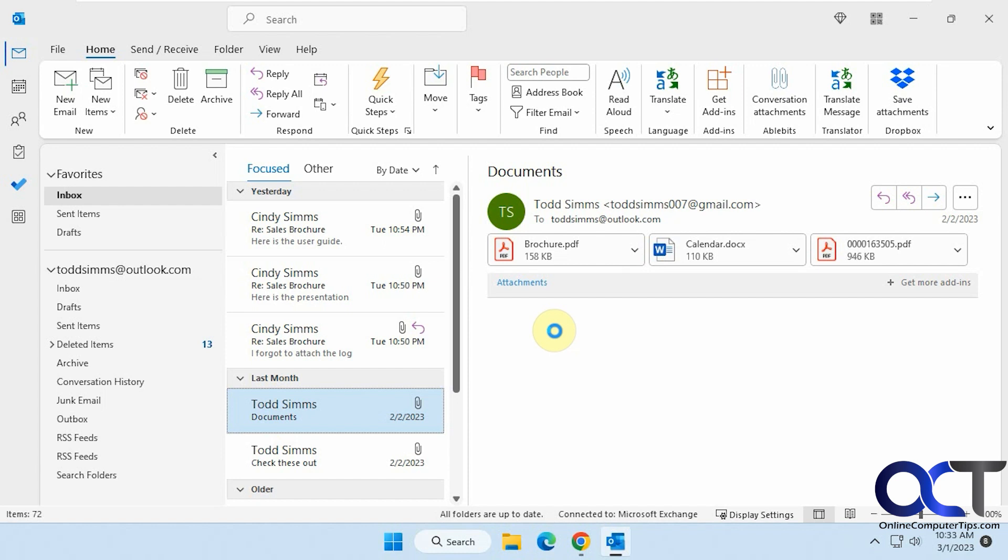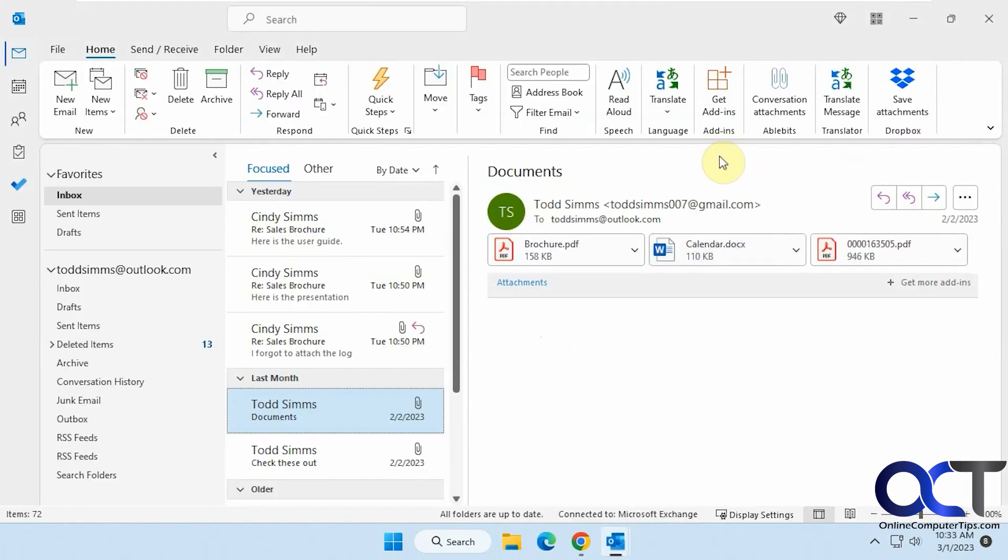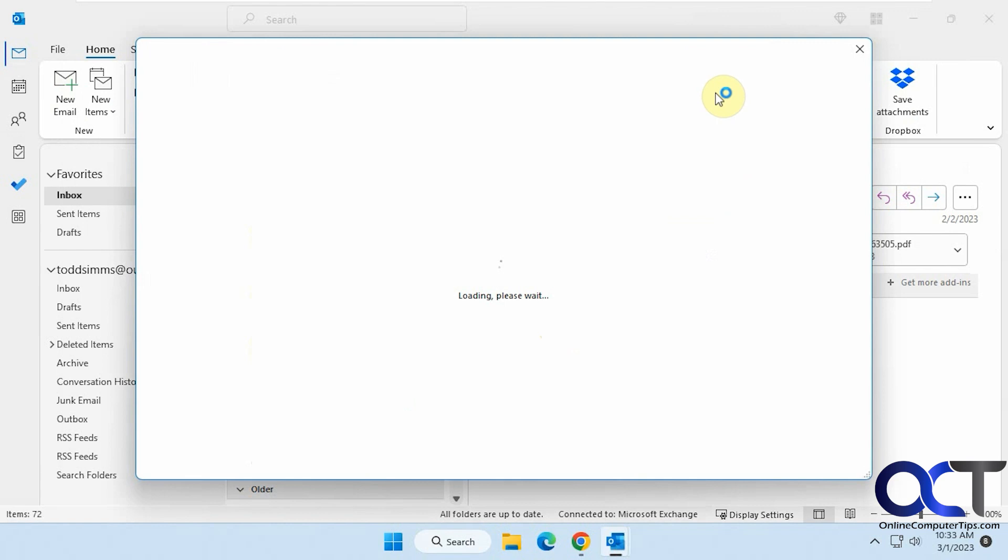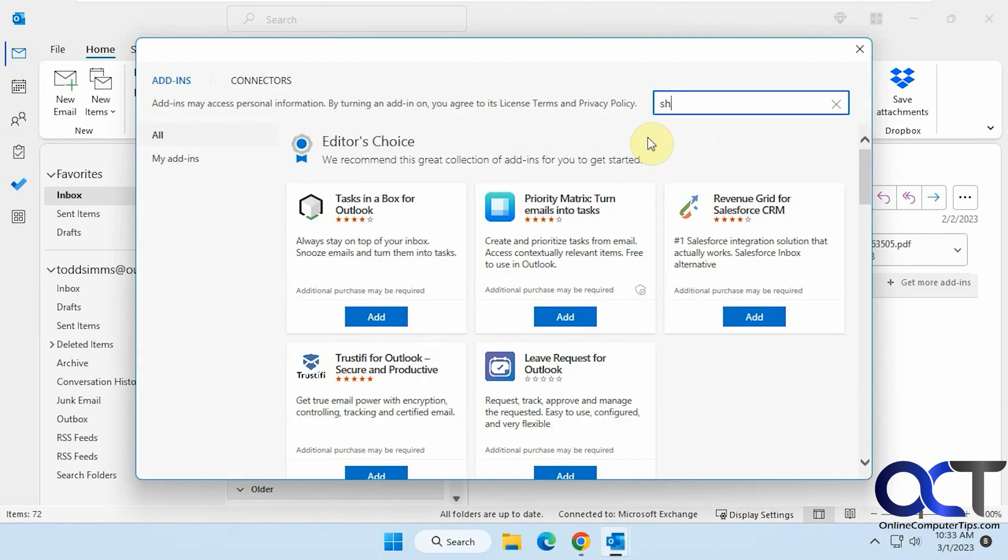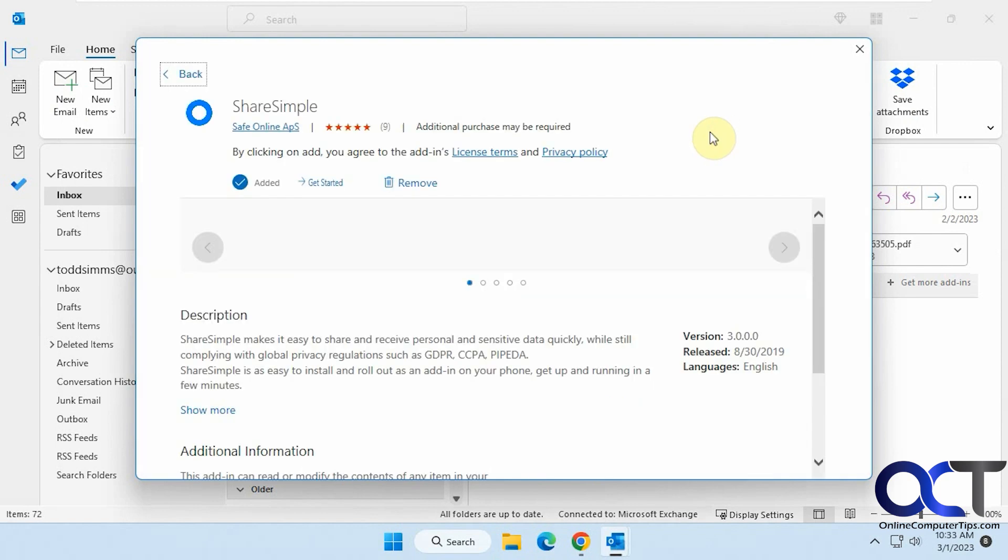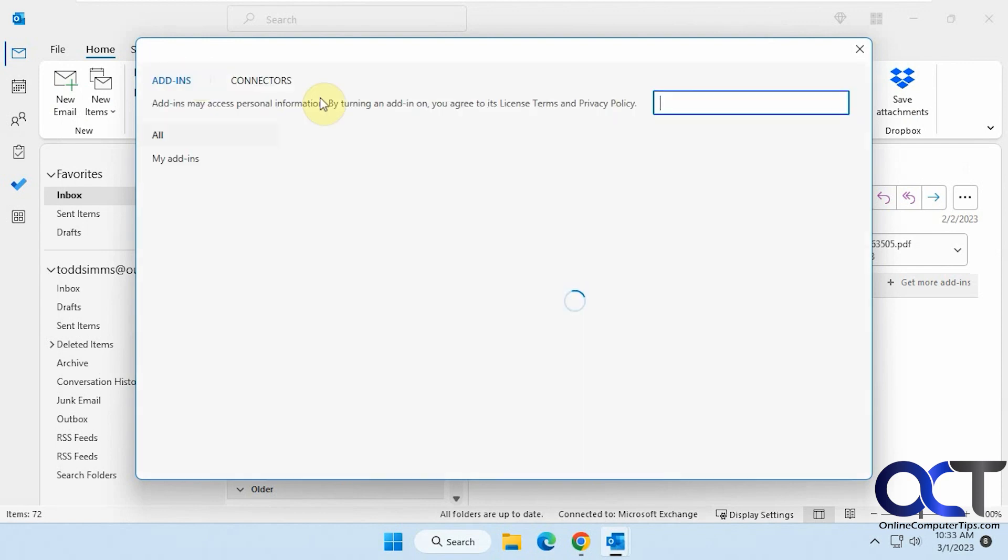Once you have it installed and you go to the new email, you'll have the ShareSimple button here. So if you don't know how to install add-ins, you click on Get Add-ins. And you can look for ShareSimple. And then you can install it.